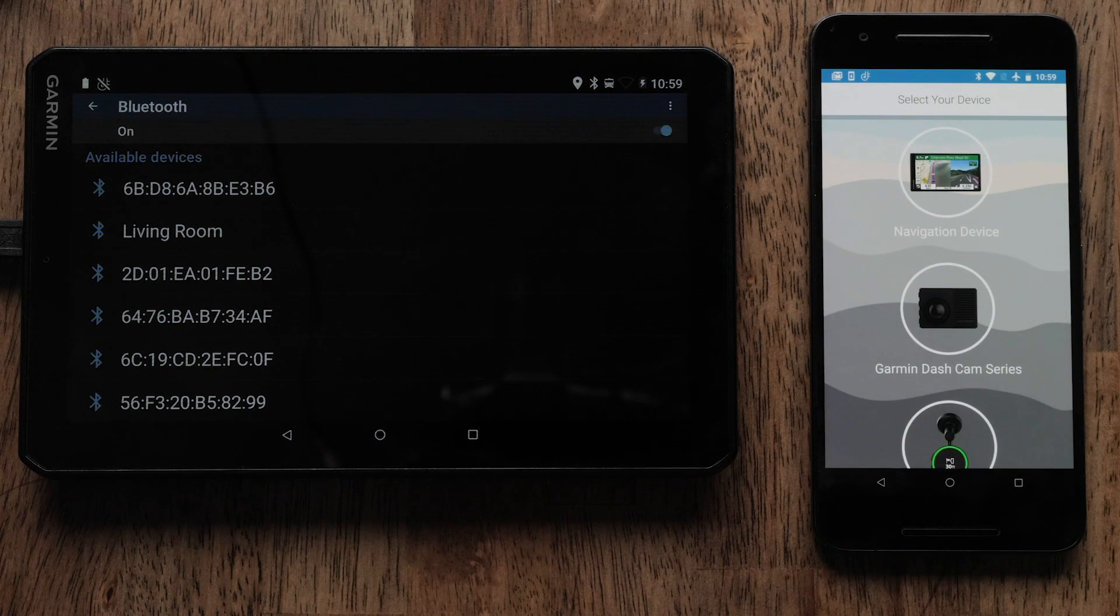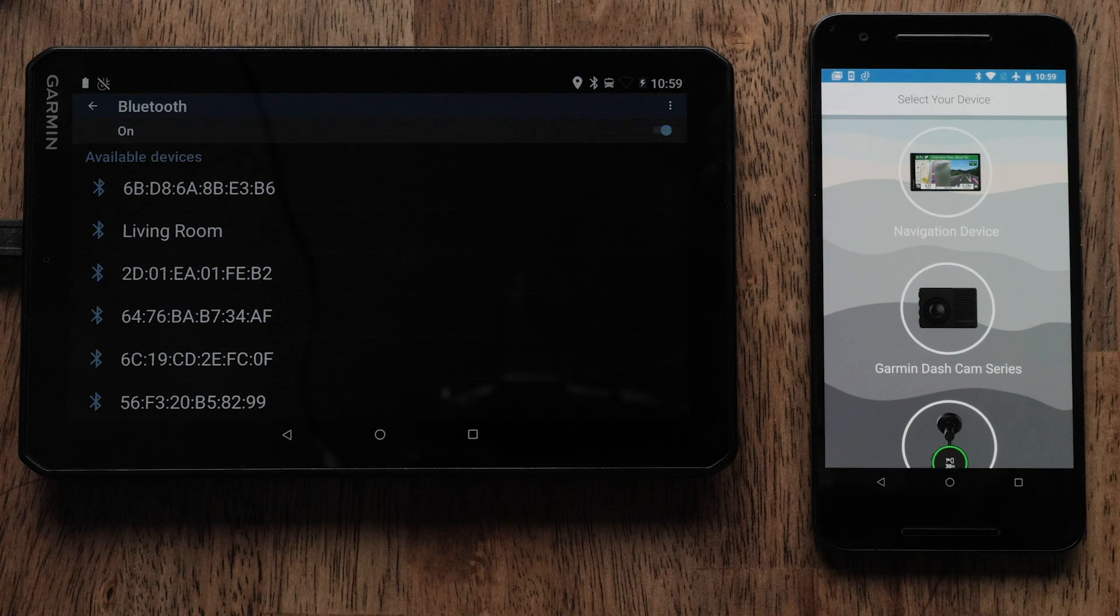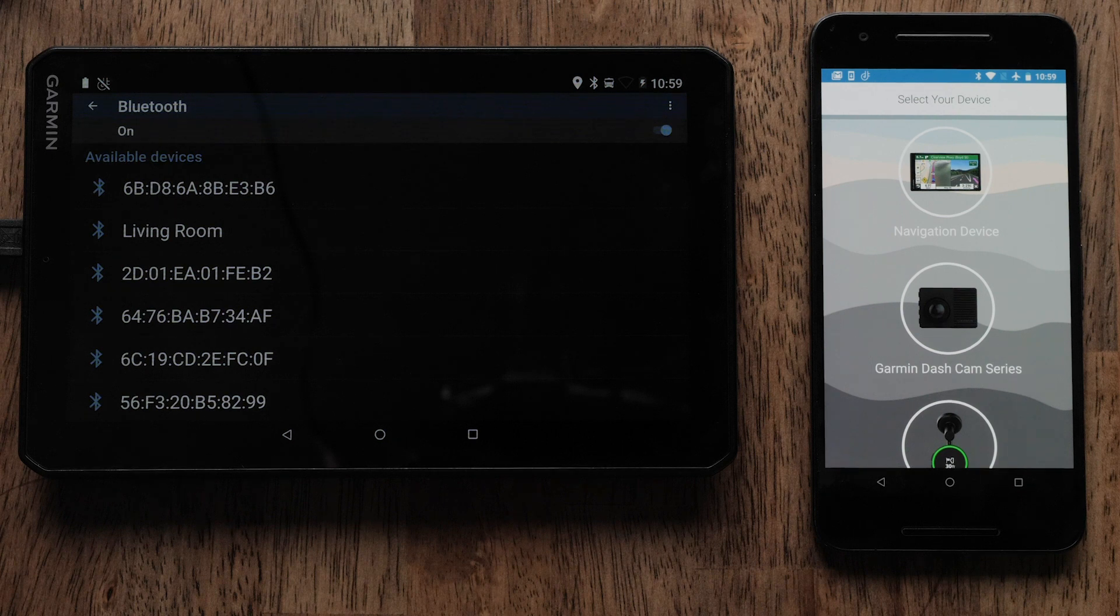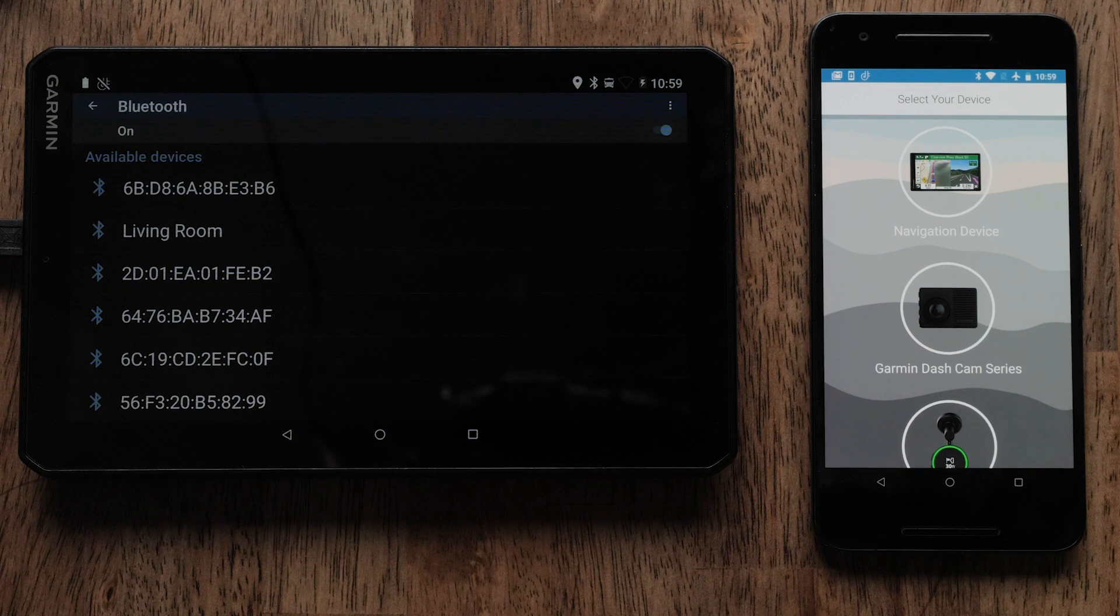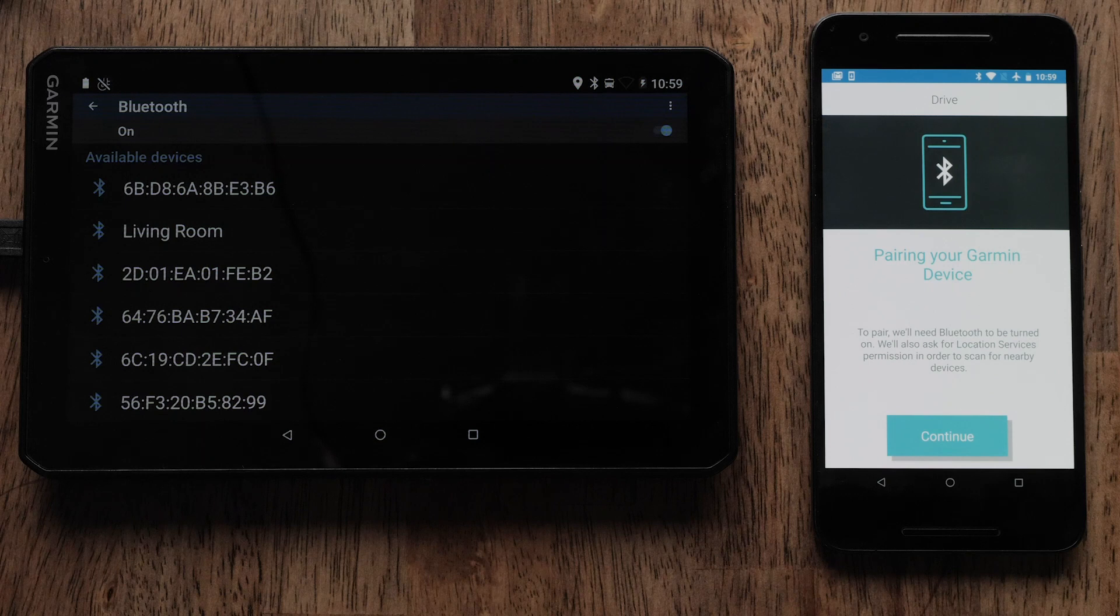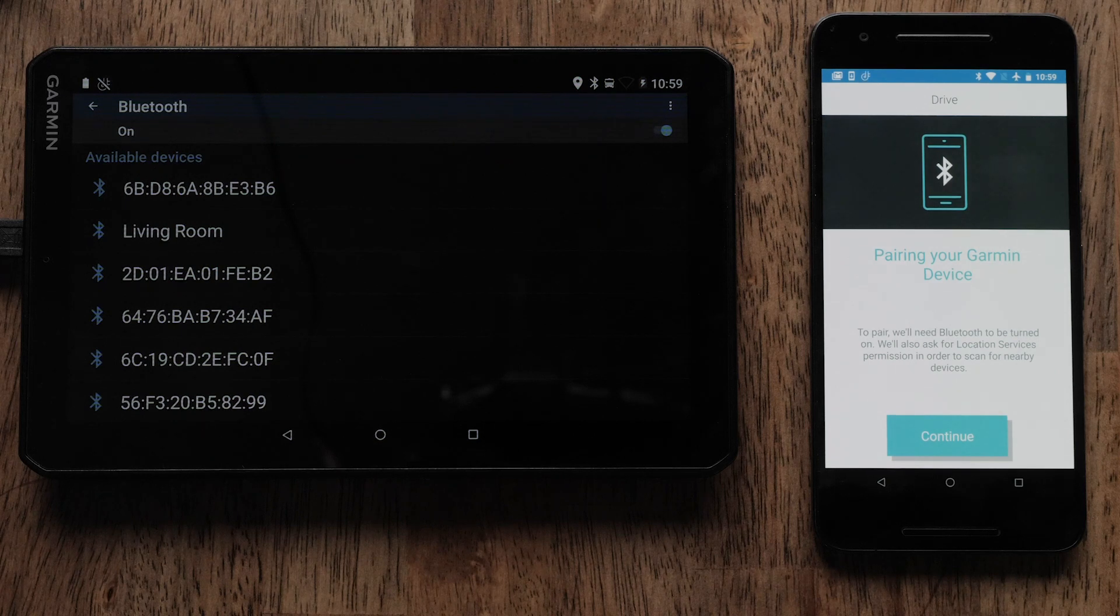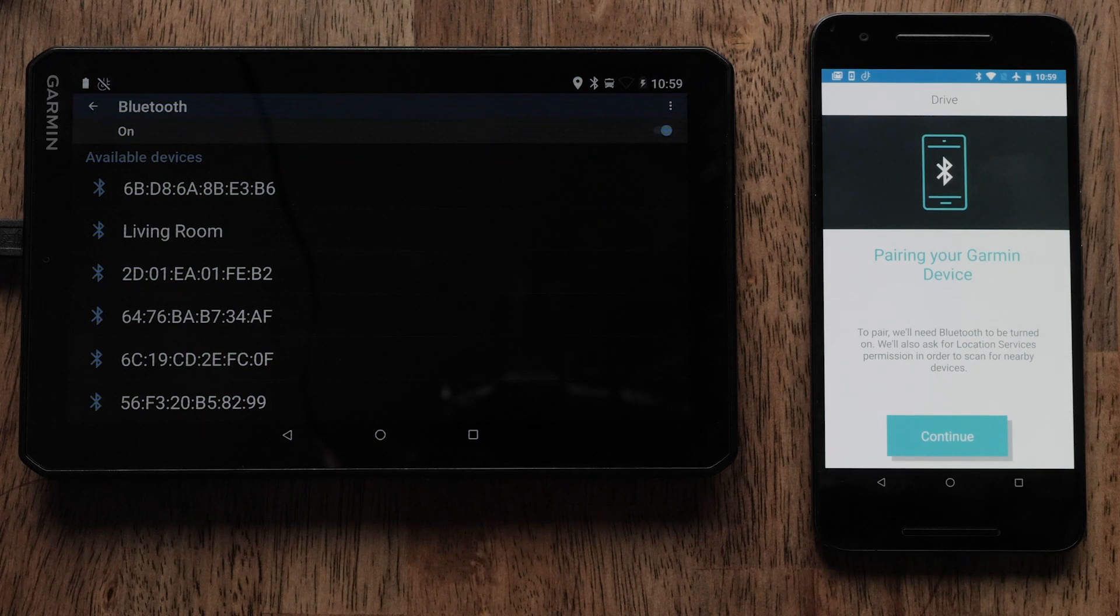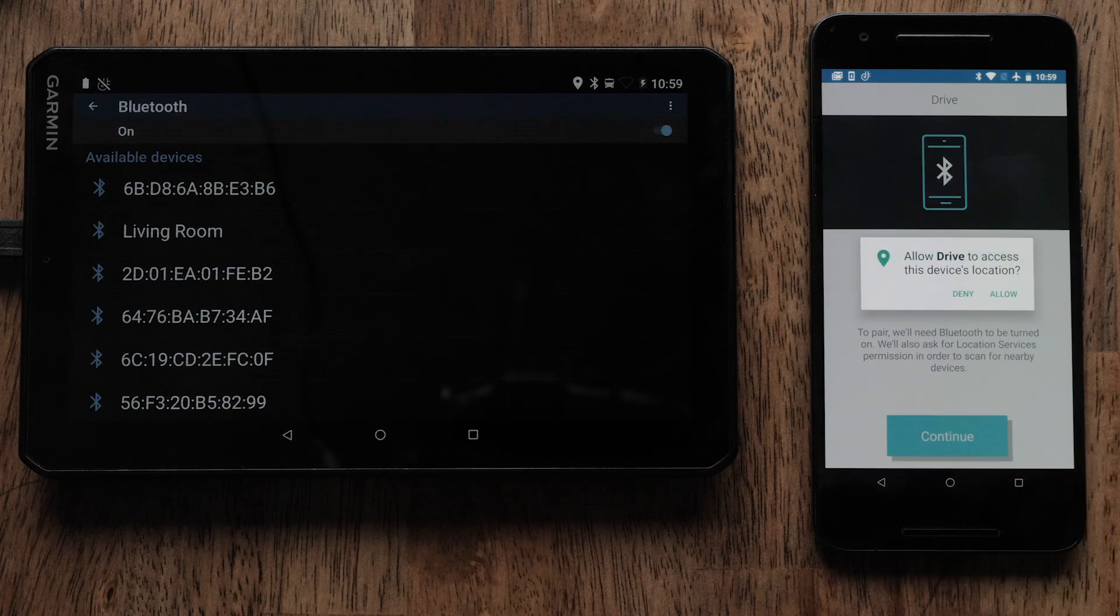Now that we have installed the Garmin Drive app, we are ready to begin the pairing process on your RV890 Navigator. Select Navigation Device on the Drive app menu. If your phone's Bluetooth is off, you will be prompted to turn it on. Select Continue.